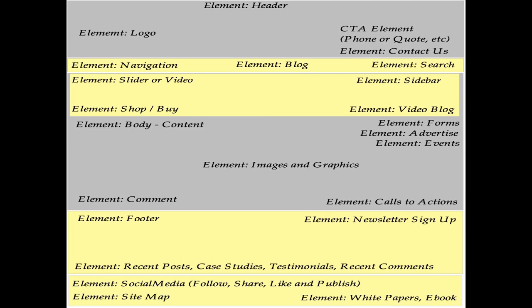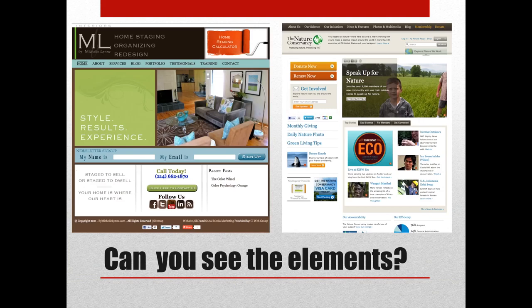In a nutshell, these are all of the different elements you could have as part of your website. Your design needs to be thinking about each one of these components and where the layout is going to be within your site. You'll notice less graphics and more content-rich.